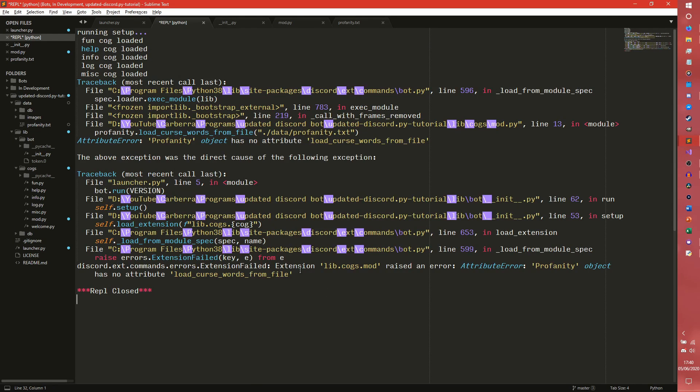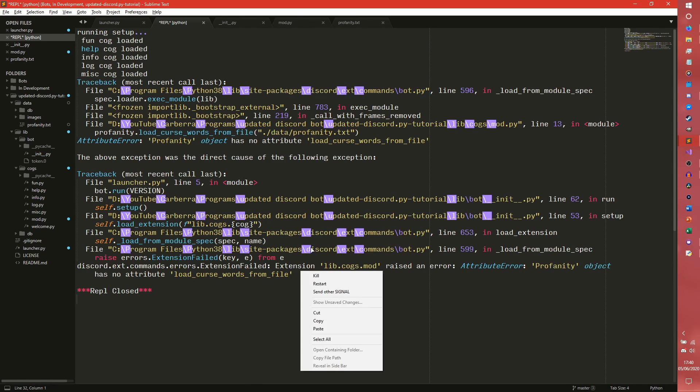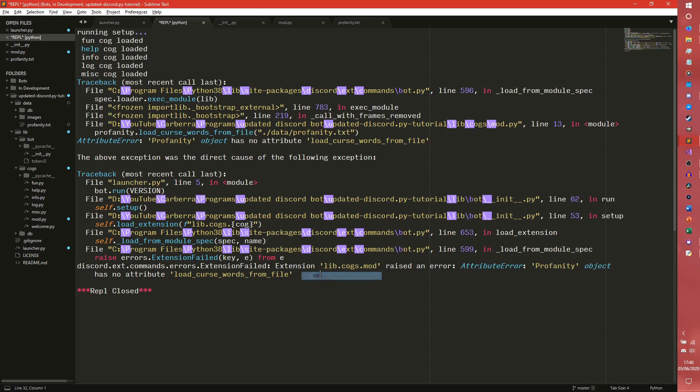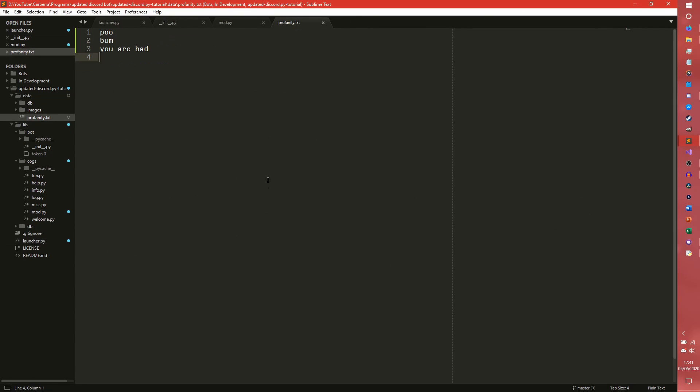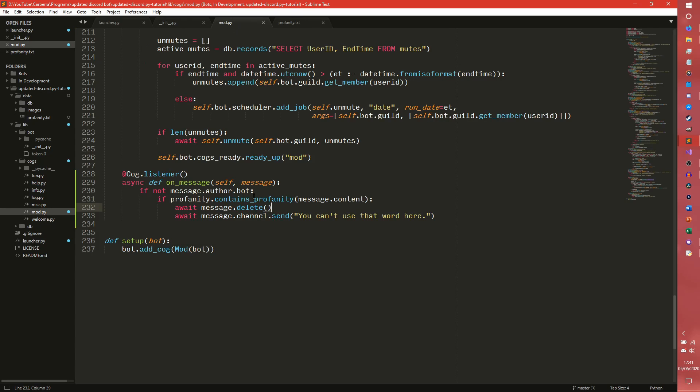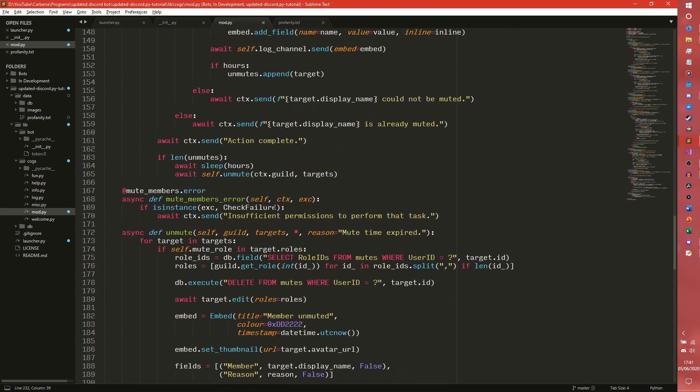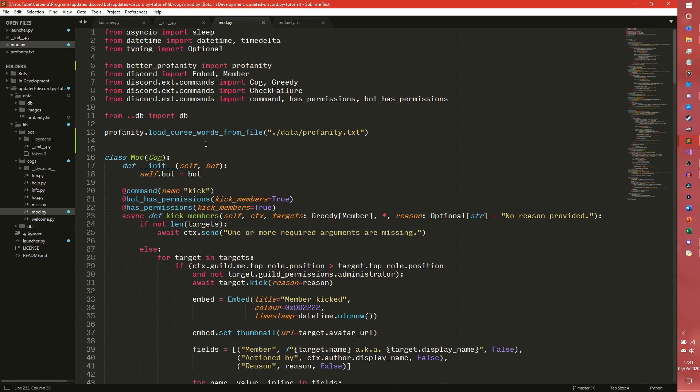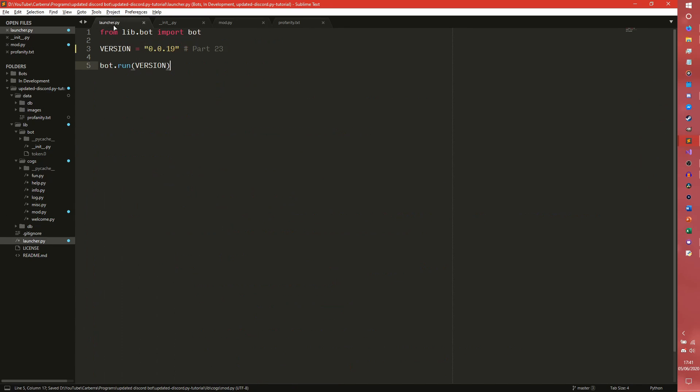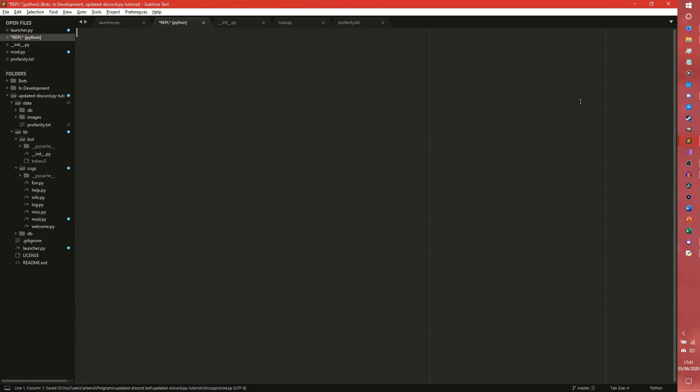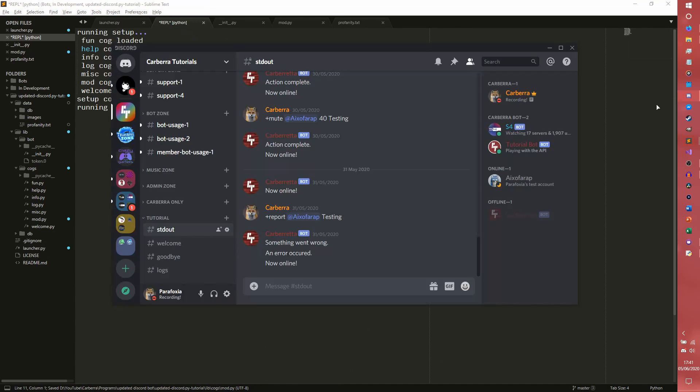So if we go into our bot now and we run it, we get an attribute error. Load curse words from file. Is that not? I could have sworn that was the name of the thing. Load censor words from file. It's censor words. There you go.